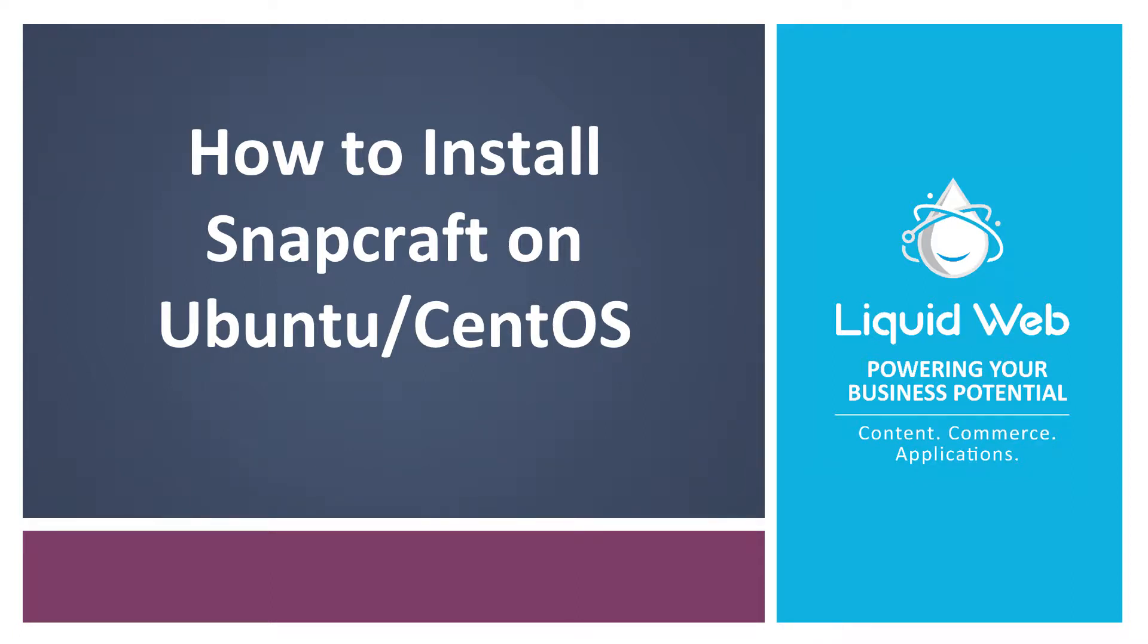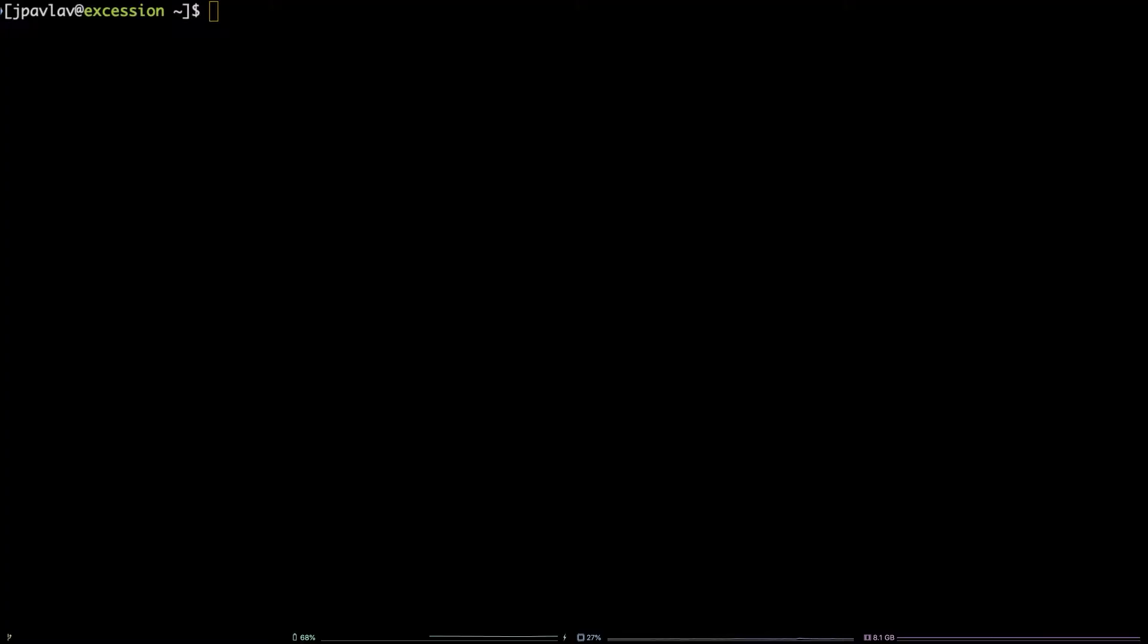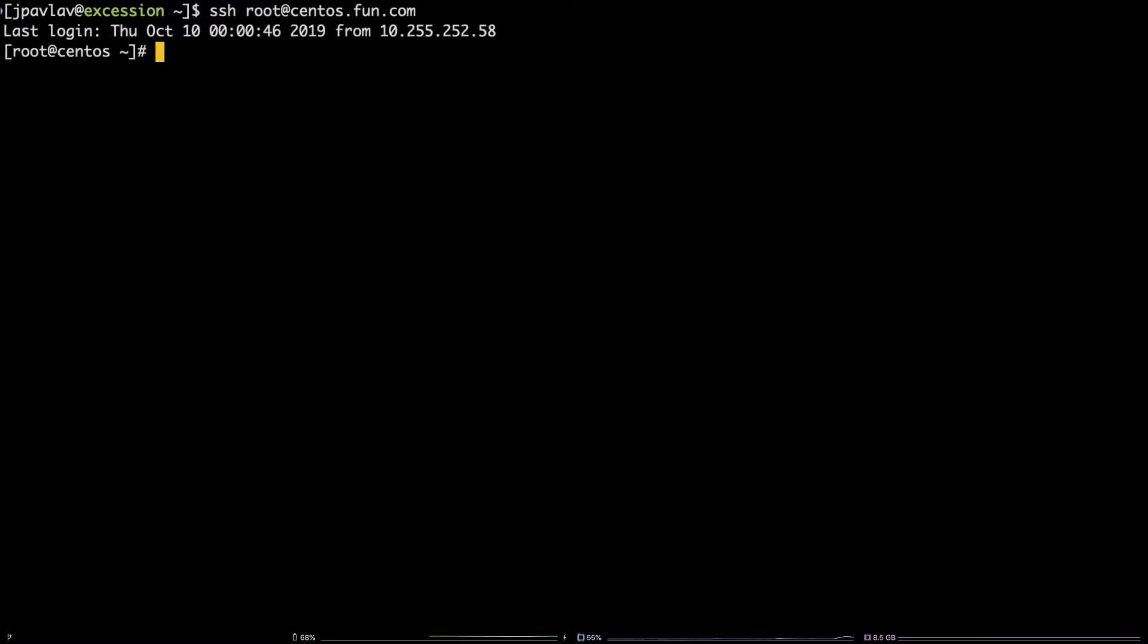Hello, I'm Justin with Liquid Web. Snapcraft is a useful command line utility that allows the user to package up their software into snaps to be uploaded to and downloaded from the Snap Store. In this tutorial, we are going to take a look at how to install Snapcraft on both CentOS 7 and Ubuntu 18.04 LTS.